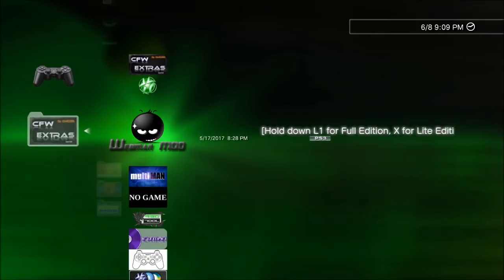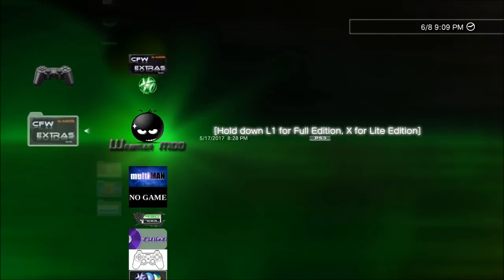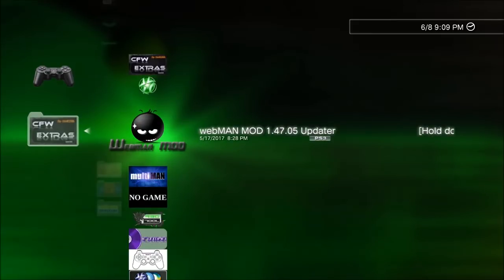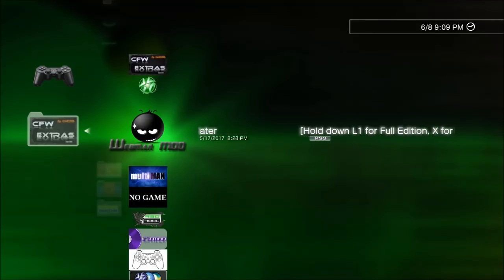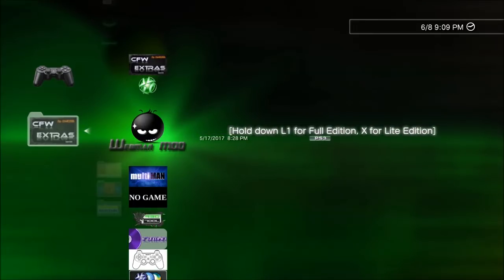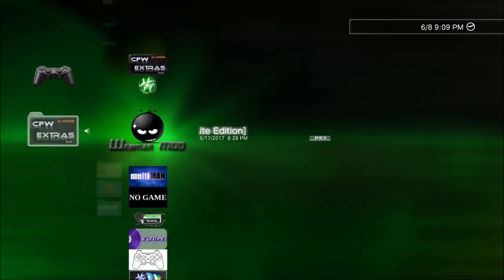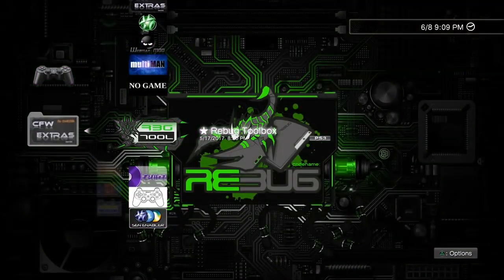Those of you on a different CFW that's not Rebug — you're going to need to disable webman differently. More than likely it was installed using the boot_plugins text file. You should know what I'm talking about: either delete the boot_plugins text file from the dev_hdd0 directory, or delete the line in that text file that launches it, so it doesn't start up when you reboot. For the rest of us on Rebug, just disable it in the Rebug Toolbox and come back to the XMB.